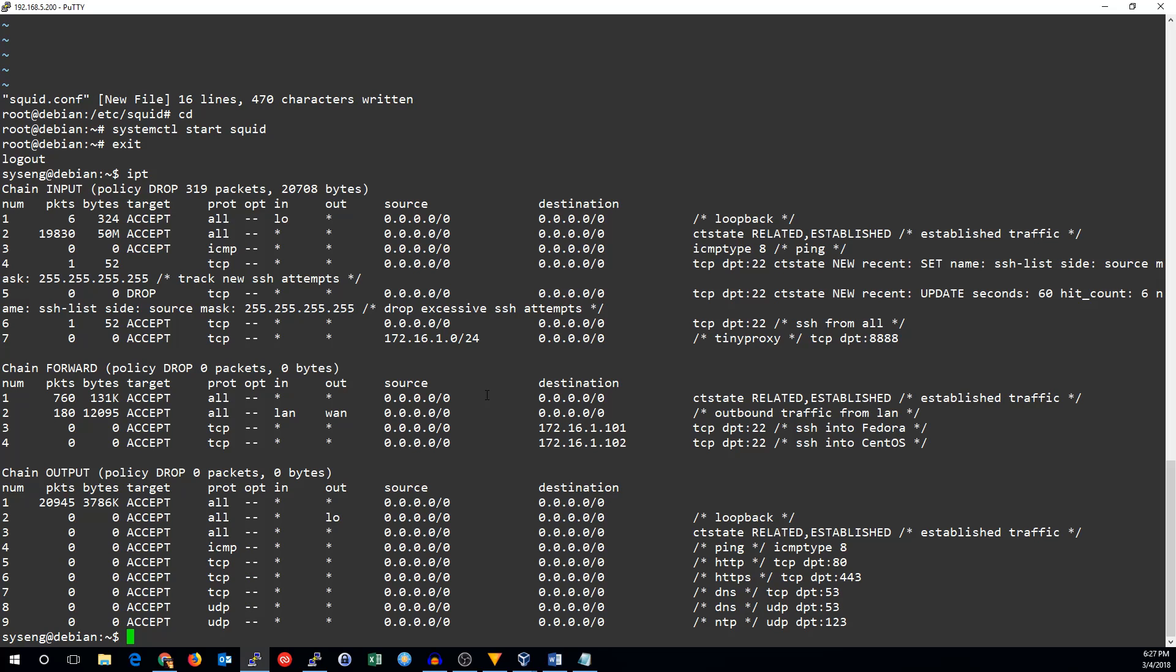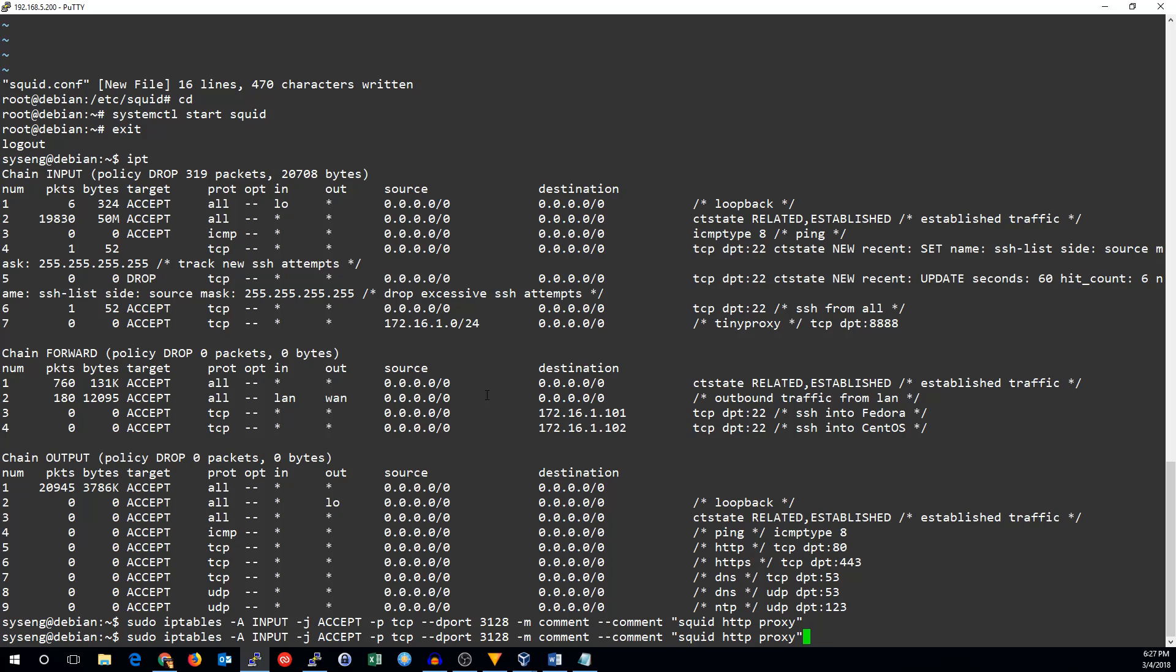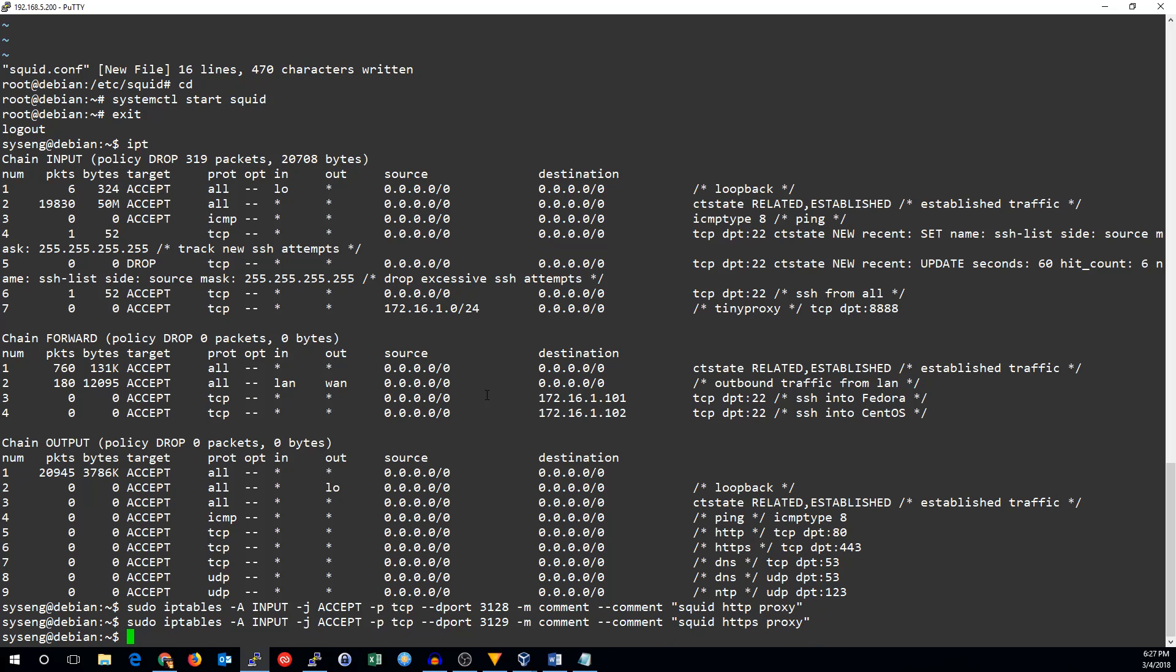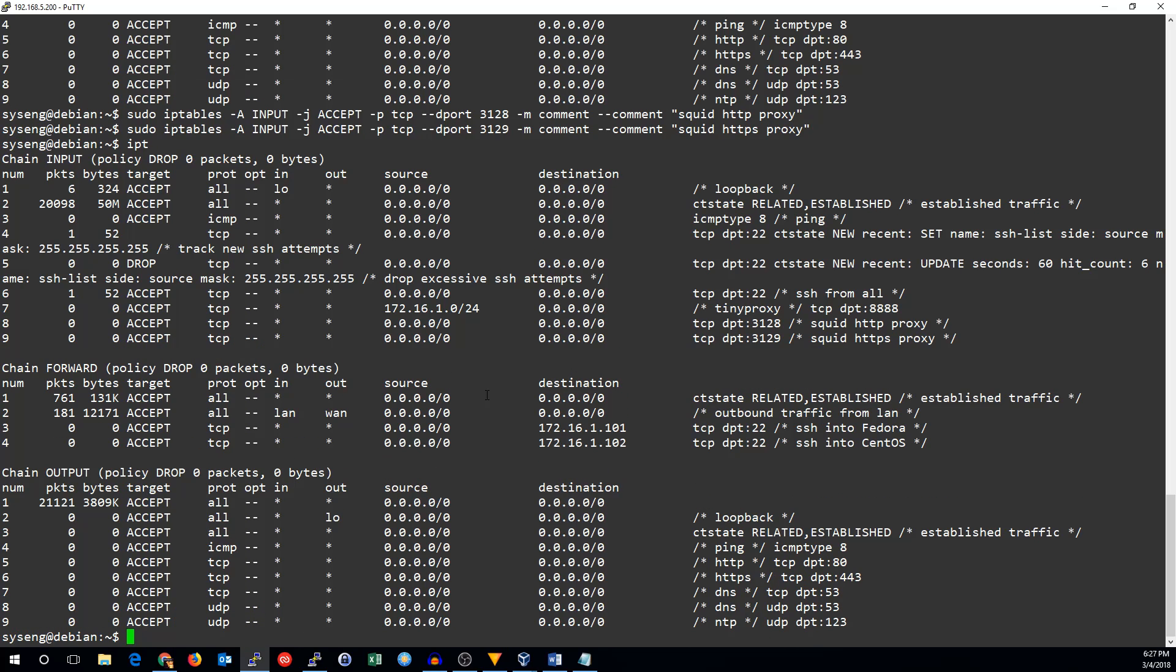First, we'll need rules to allow the traffic in. So, iptables, append to the input chain. We're going to accept this traffic. The destination port is 3128. We'll add a comment. Squid HTTP proxy. And let's see here. I think that looks good. So, HTTPS proxy on port 3129. That looks good.